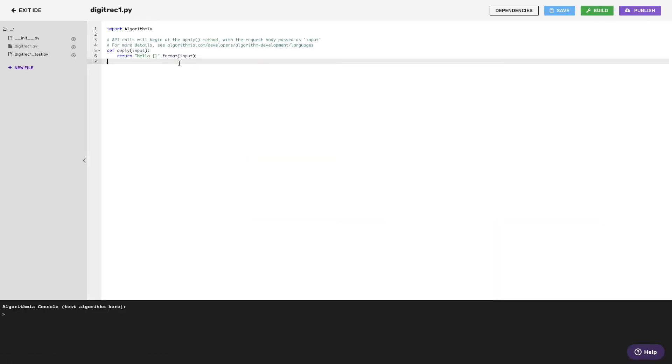You'll see we put in some boilerplate code for you. You can hit Build and test it out right here in the console.